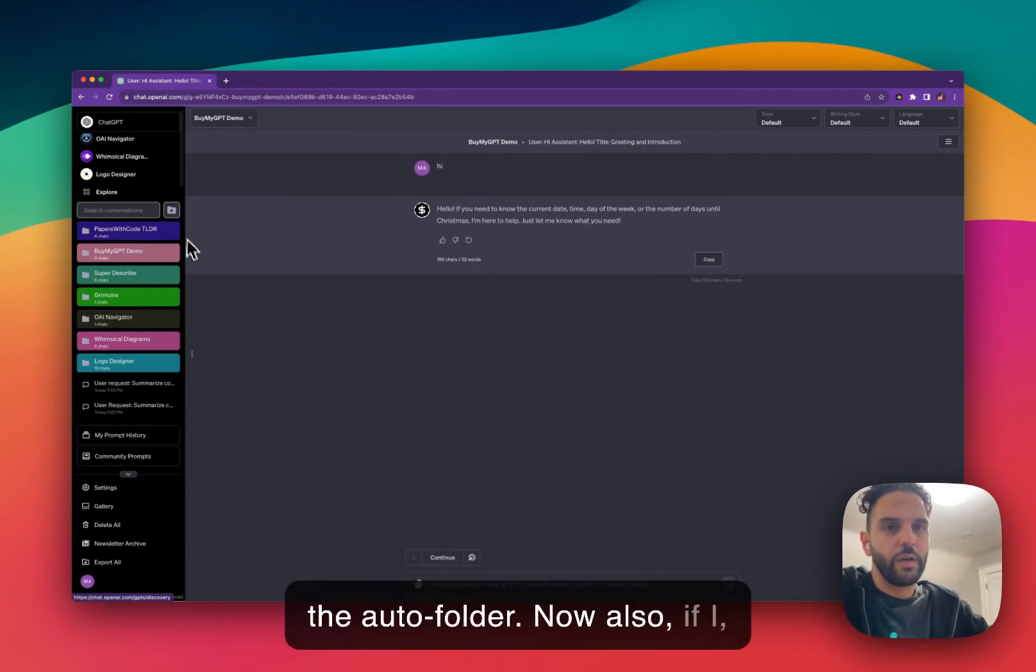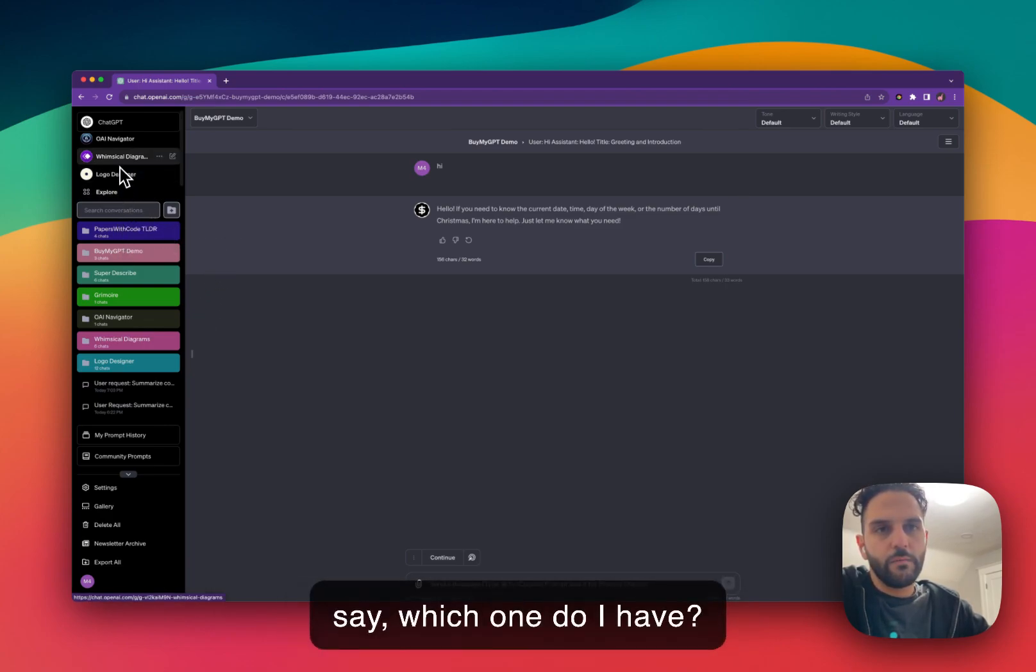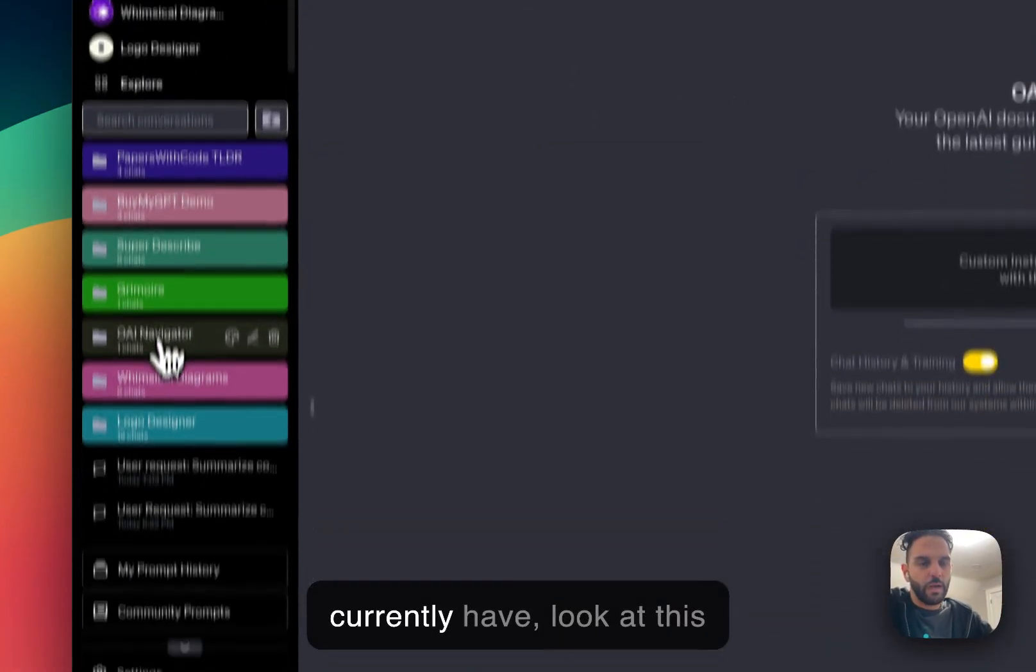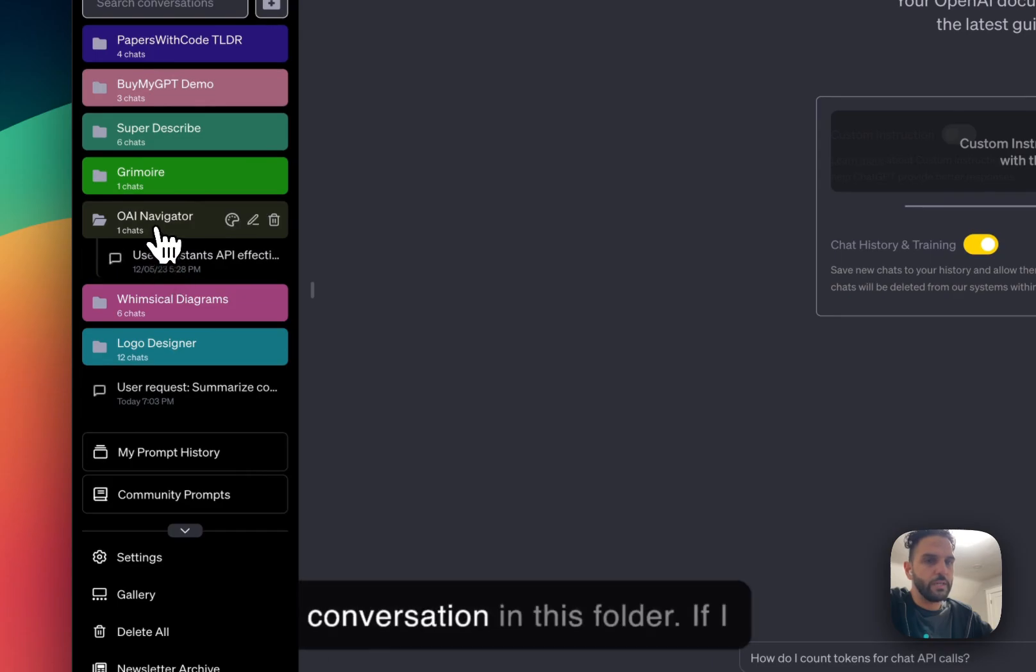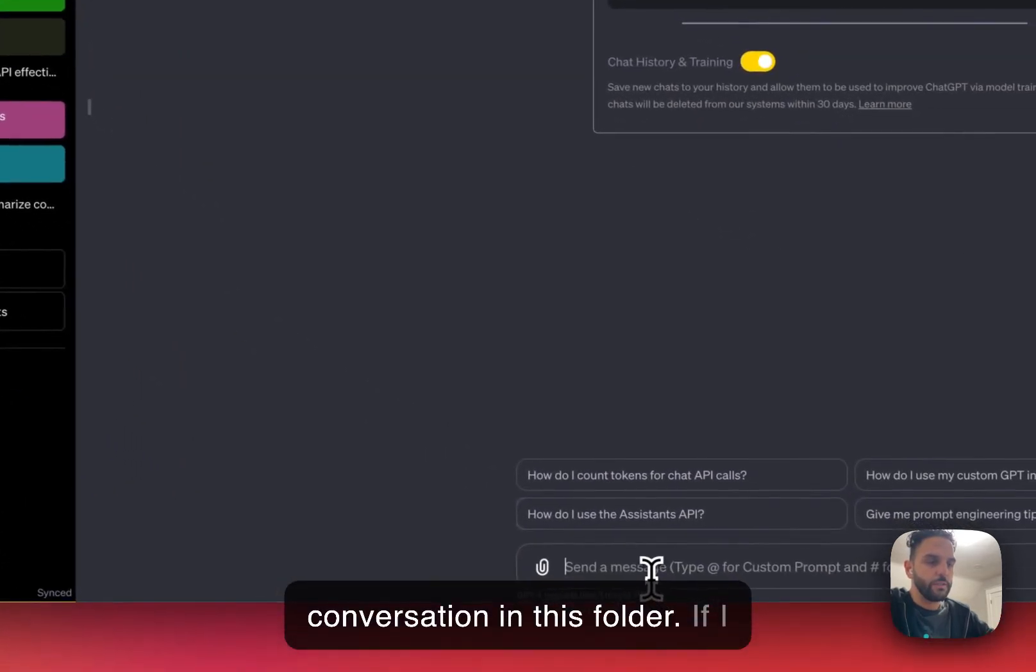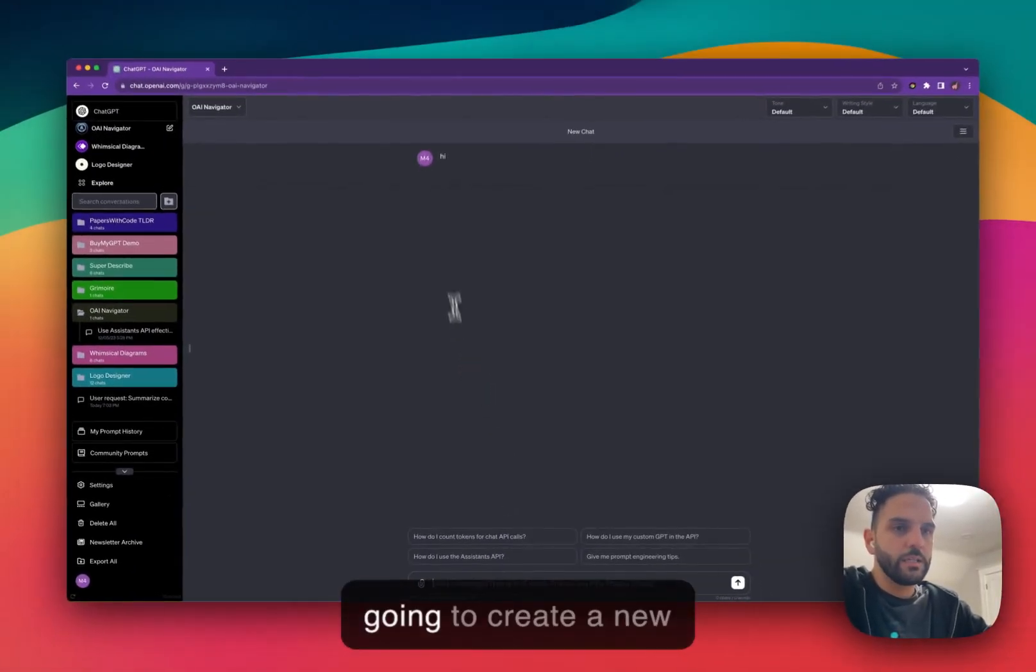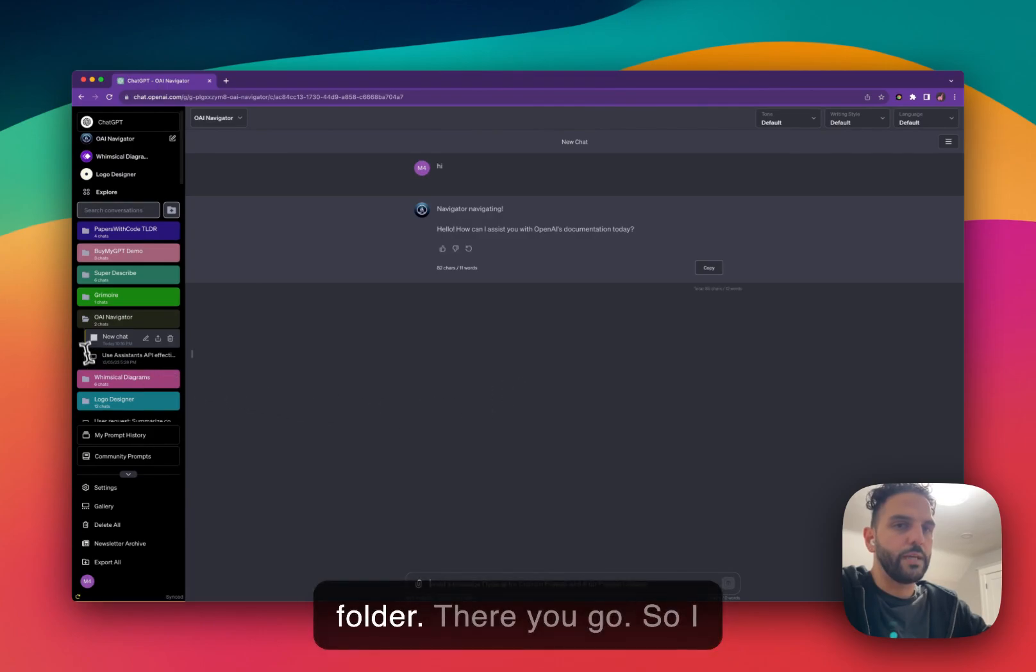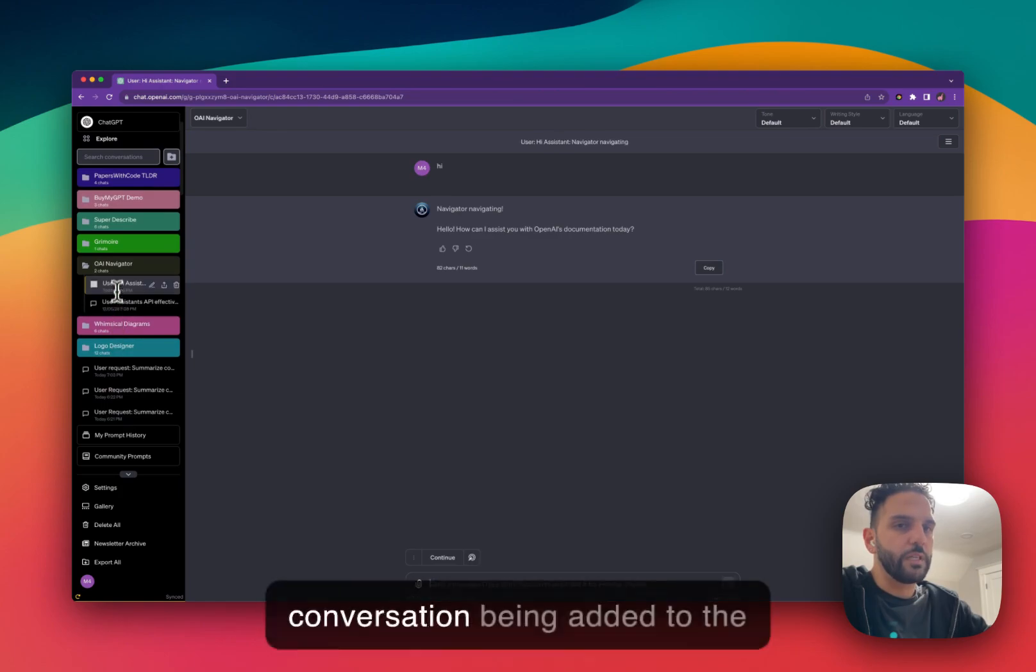Now also, if I, for example, go here and let's say, which one do I have, OpenAI Navigator? So I currently have to look at this conversation. I have one conversation in this folder. If I go here and just say hi, it's going to create a new conversation into that folder. There you go.